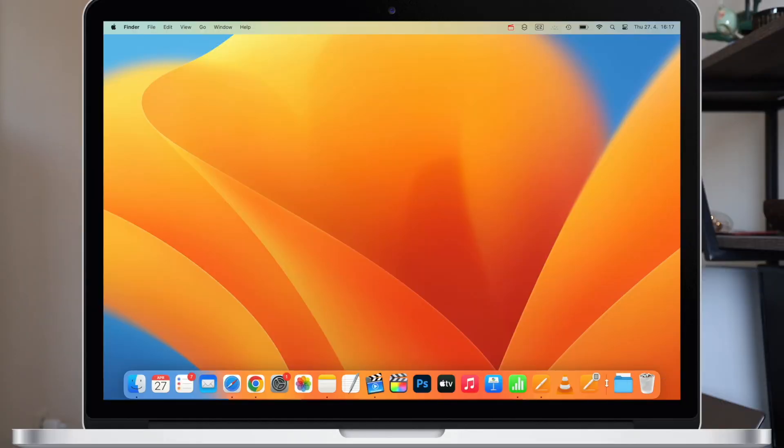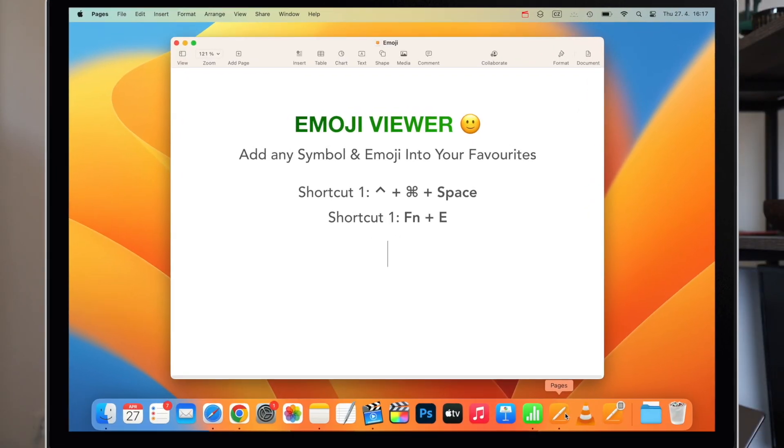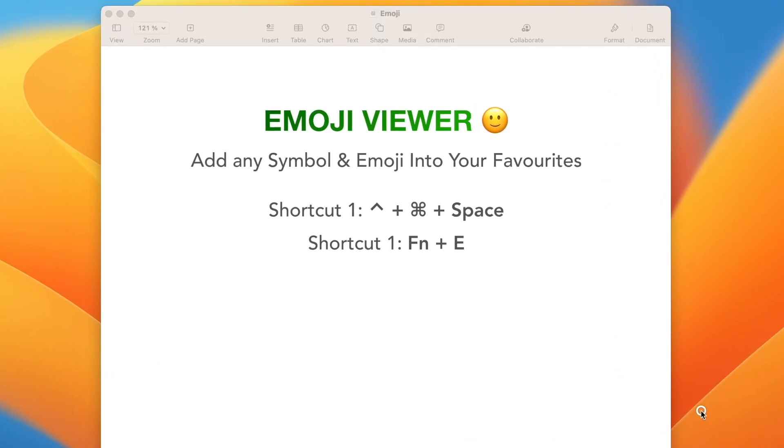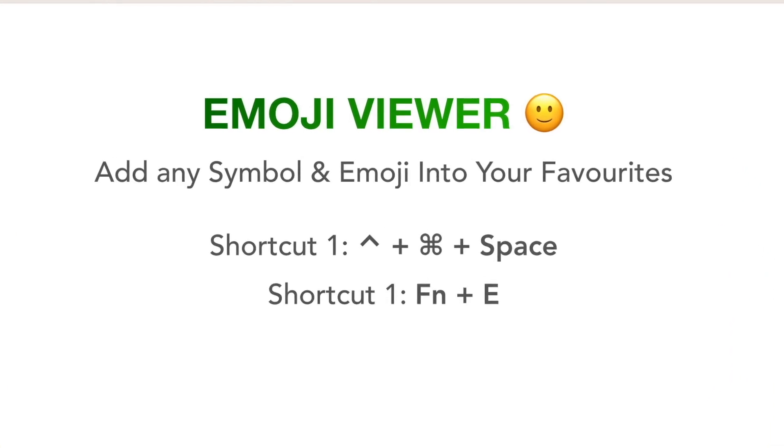I will demonstrate it here in Pages app, but you can use it in Messages, on the web, in Notes app, or even for renaming folders.